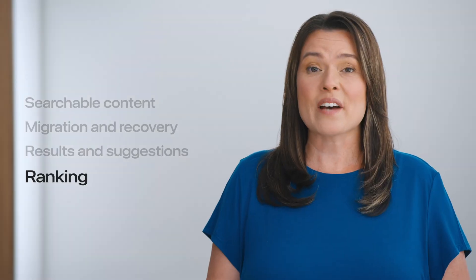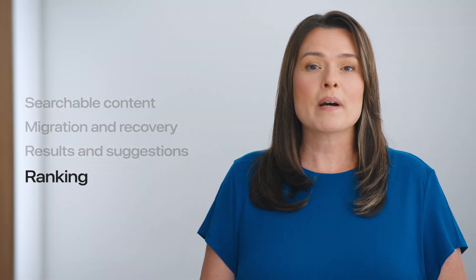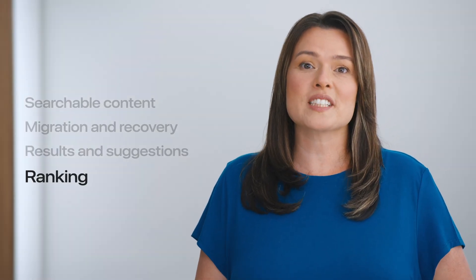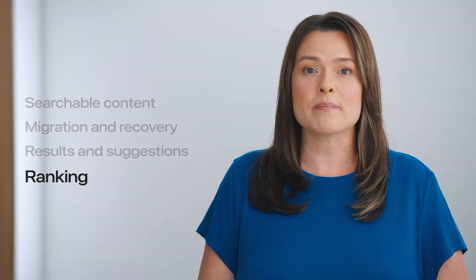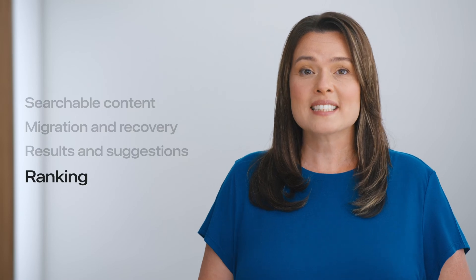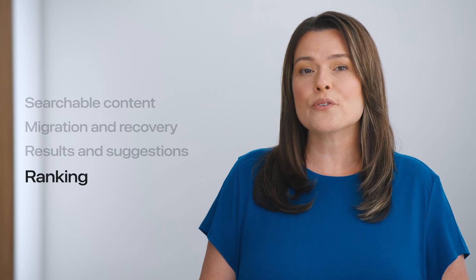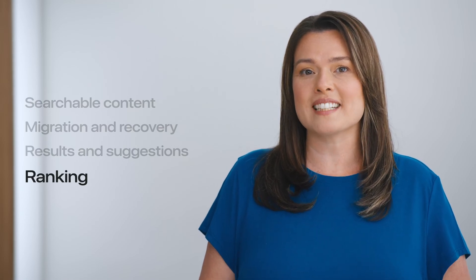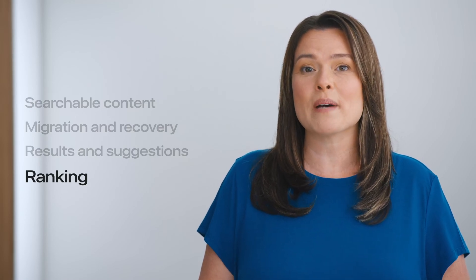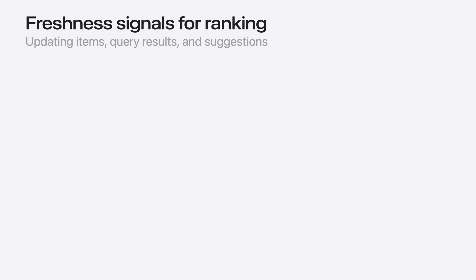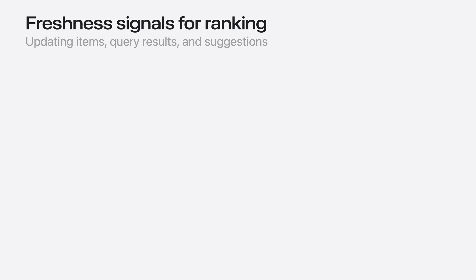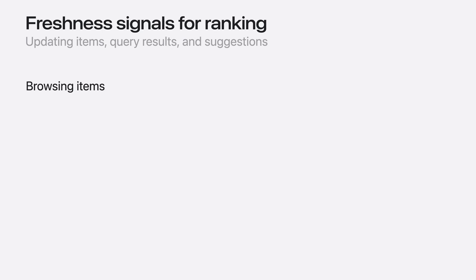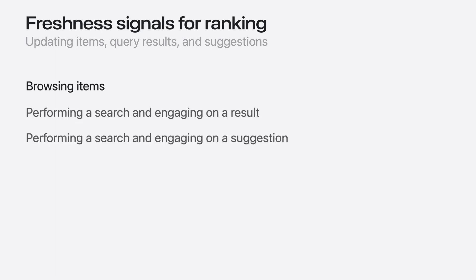Now that search is working, you'll want to think about improving the search experience over time by donating signals that can improve the ranking of content that the user cares about most. Engagement and freshness are important signals in providing an adaptive ranking experience. The user might be browsing content related to a searchable item, or they might initiate a search, then scroll through items in the result set, and finally engage on a result to see its detail view. In each of these cases, your app can send an engagement signal to Spotlight to improve its ranking in future searches.